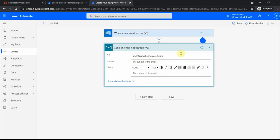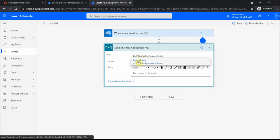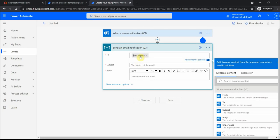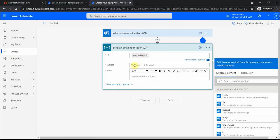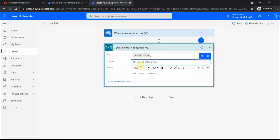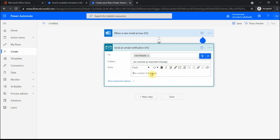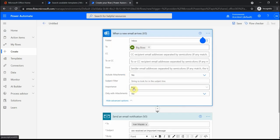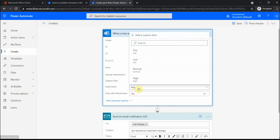You can specify any address here. I'm just going to forward it to myself. Put a subject: CEO received an important message from contact of the mail email. Please let CEO know that he received an important message.